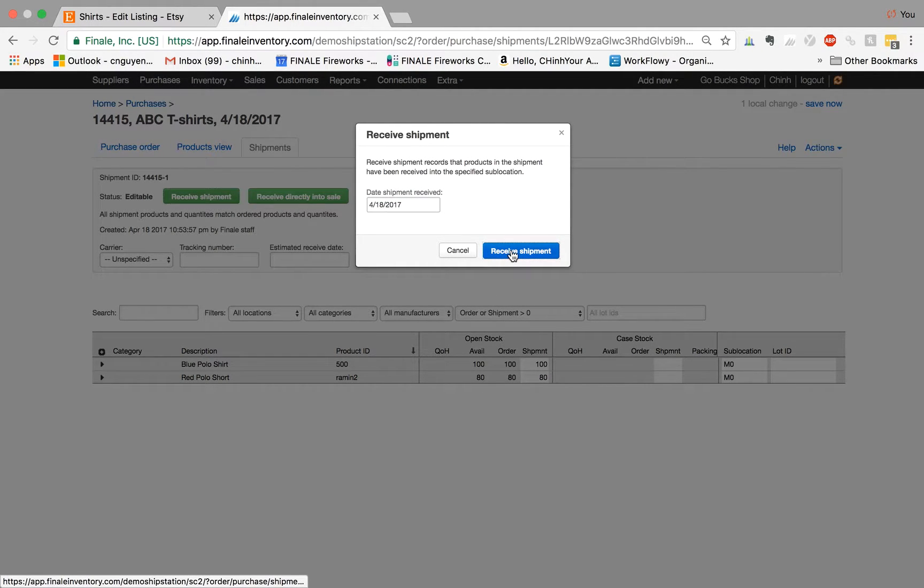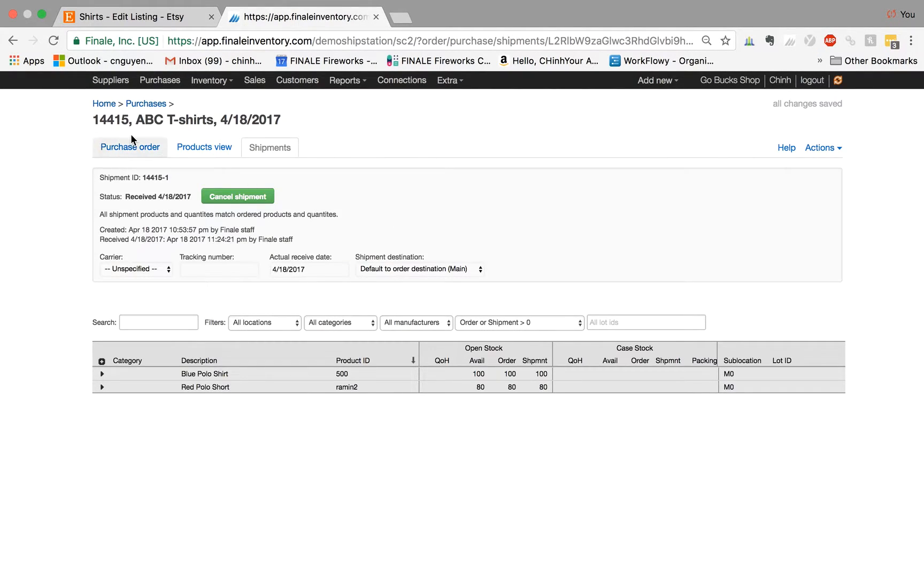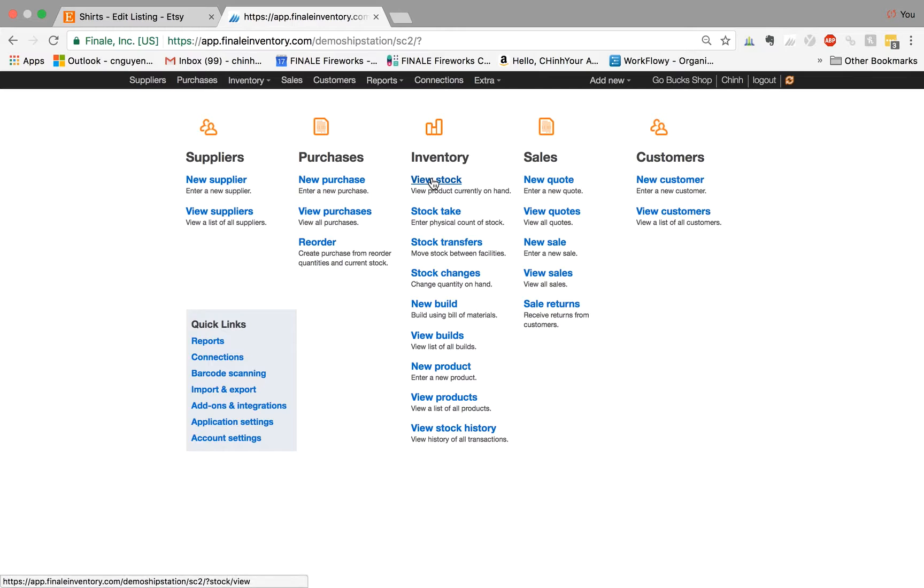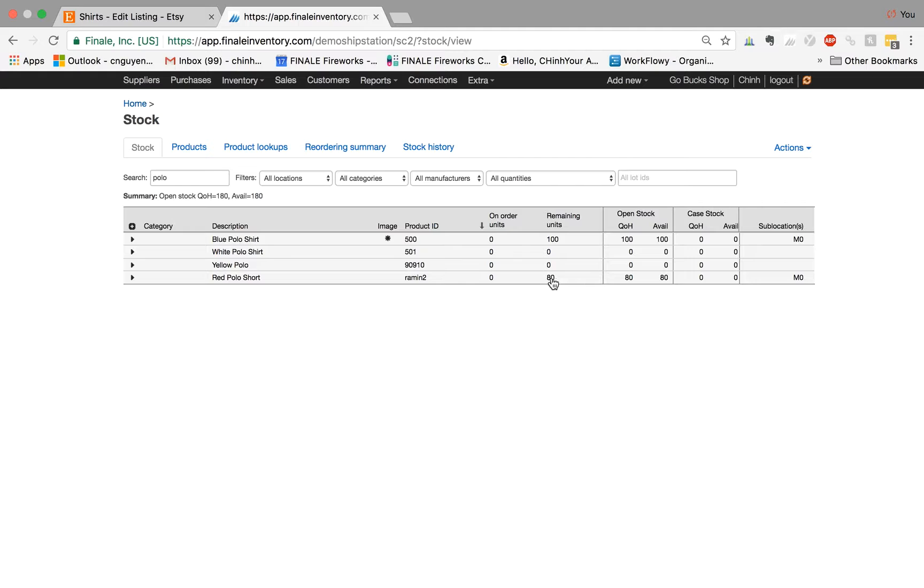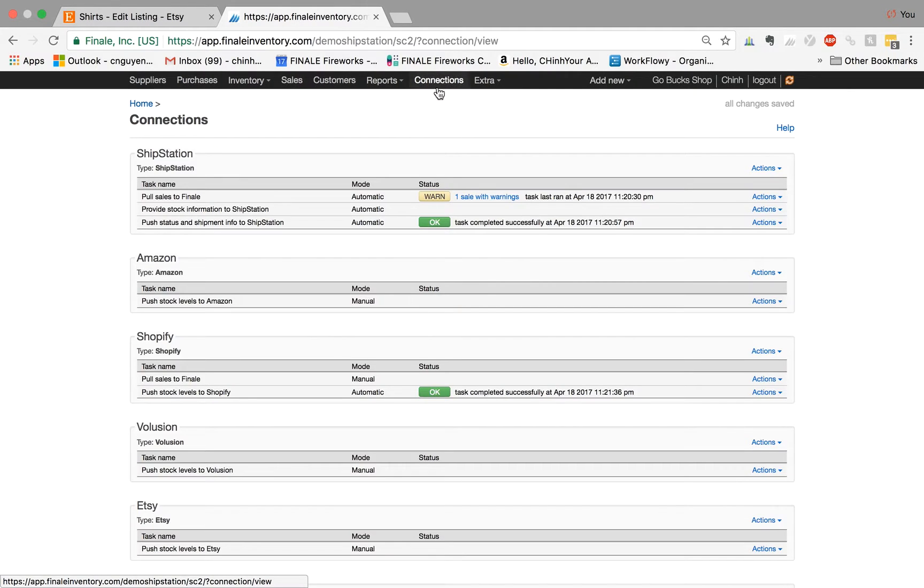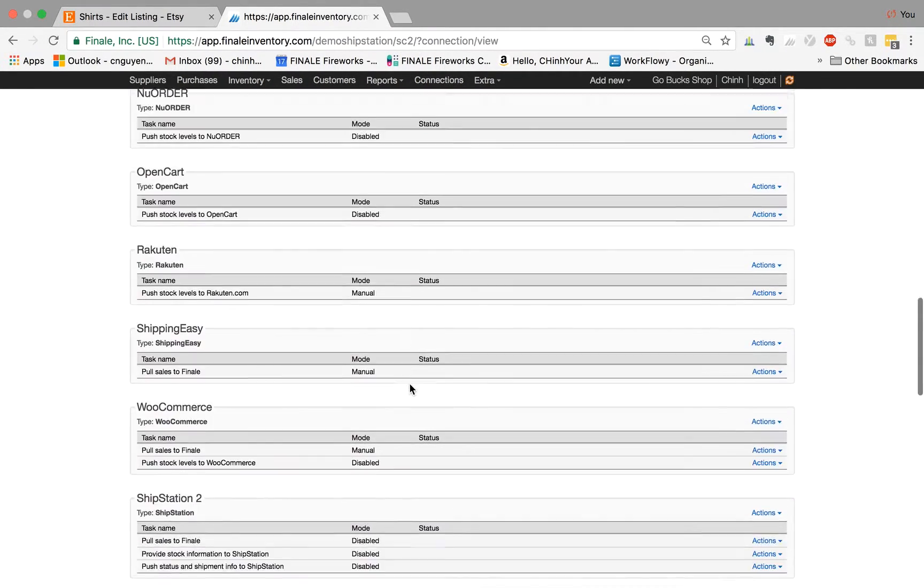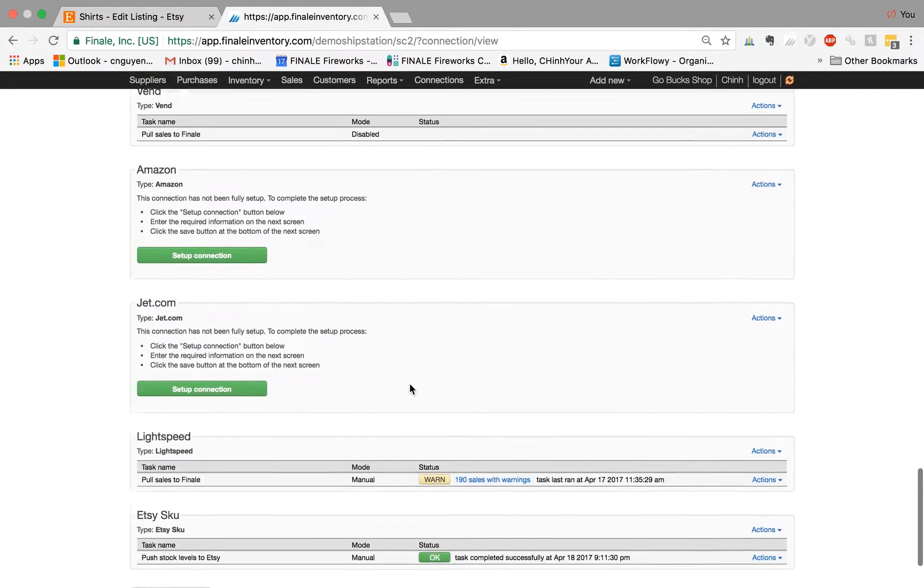So Finale is configured or designed to push up stock quantities to the marketplace whenever there's a stock change. Before we had zero, but now we have 100 and 80 respectively because we just received it from the shipment. Finale will push up those stock changes automatically because it pushes up stock changes within five minutes of any stock change operation.